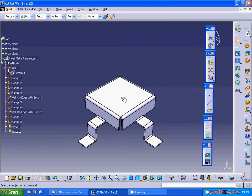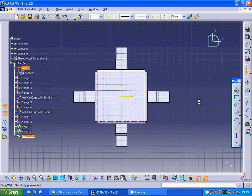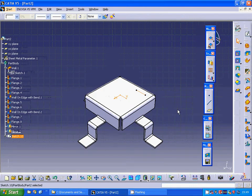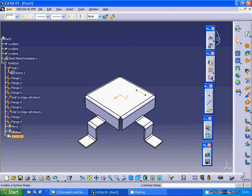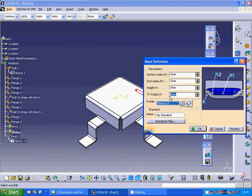On this surface I am going to sketch a line, exit sketch, and under stamp I am going to use bead. The section radius is r13 and r23, height is 3 mm, and the radius is 2 mm, and I am going to accept it.